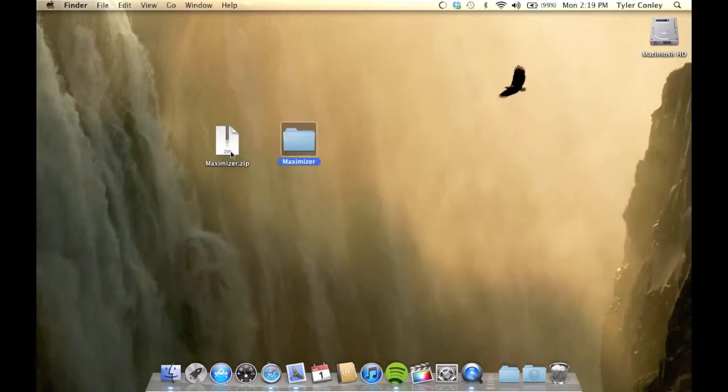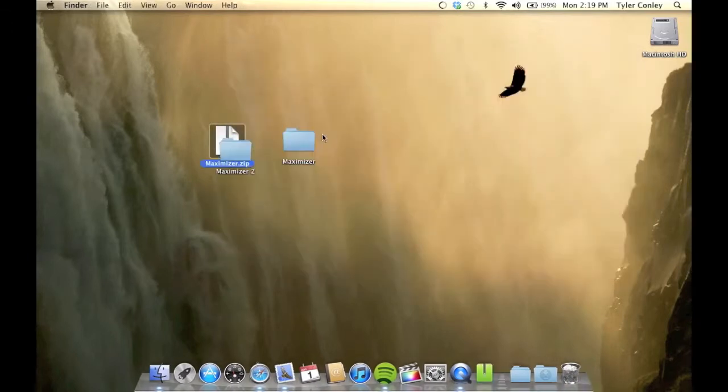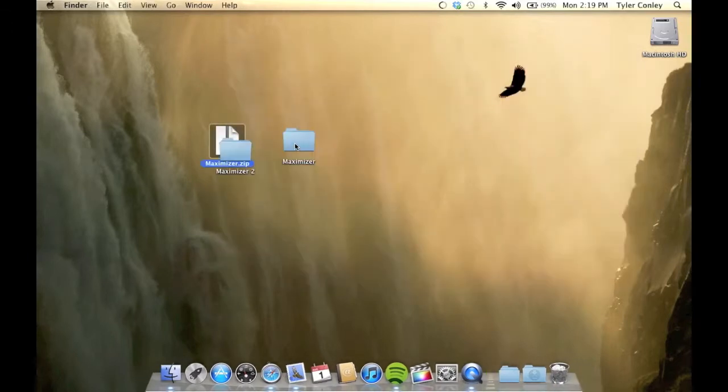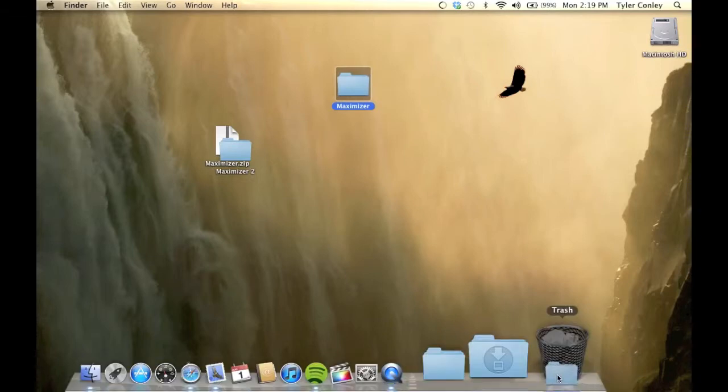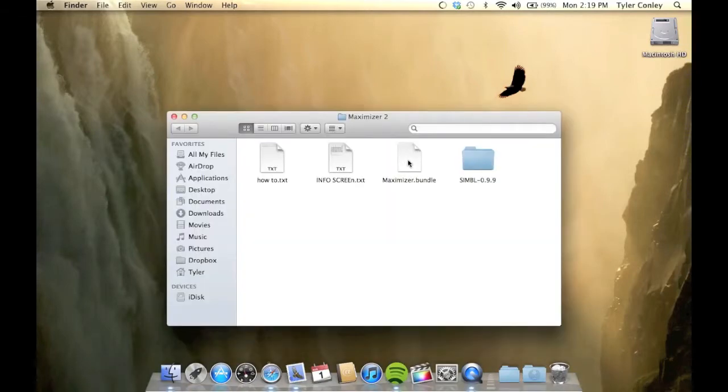When that's done, you're going to find something else called Maximizer.bundle. I accidentally took it out of this folder, so I had to re-extract it. You're going to find the Maximizer.bundle right here.